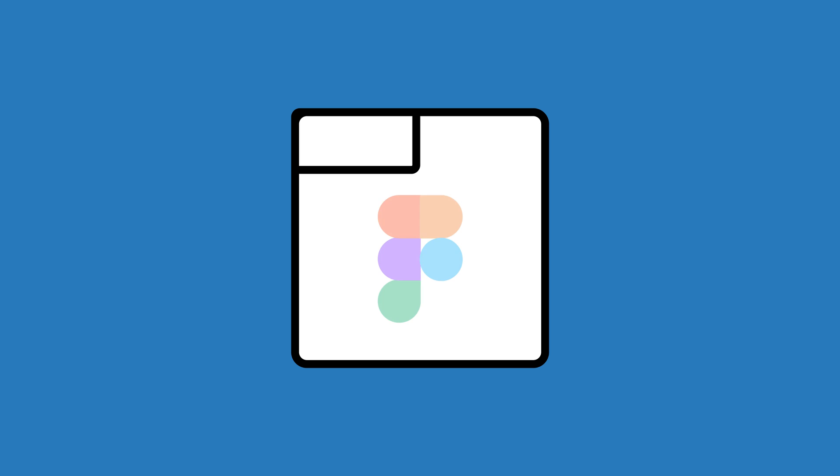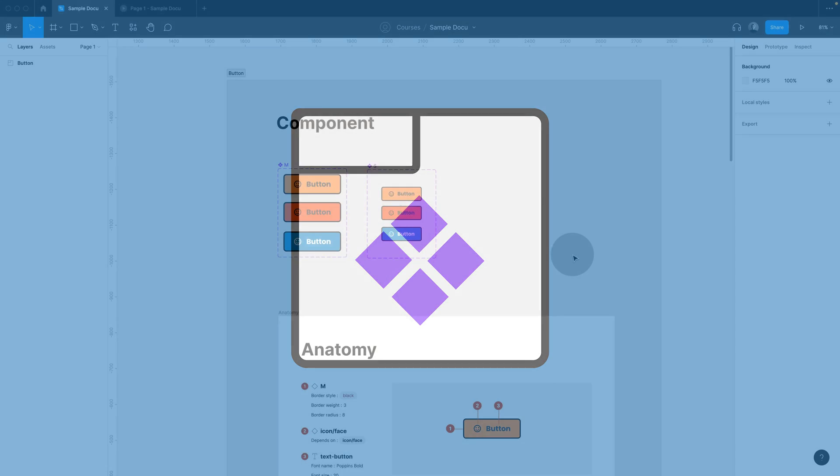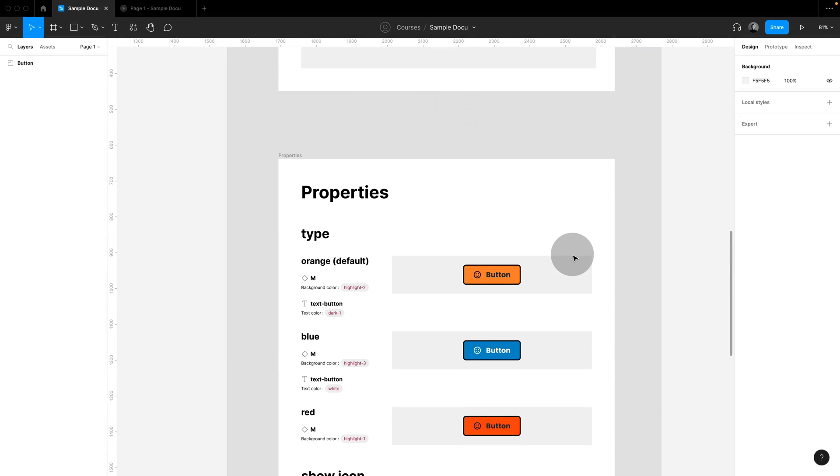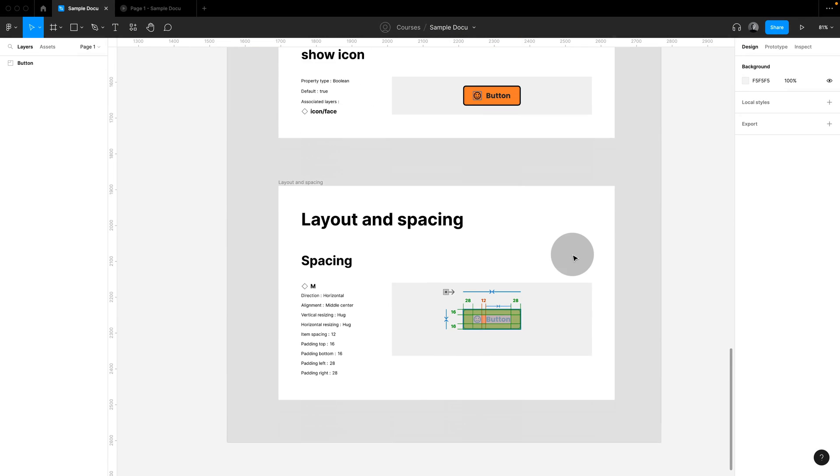Are you using Sections in Figma yet? They're one of the most underrated features in Figma. I switched my Figma component documentation entirely to Sections, and this has made a huge difference. Let me show you why.